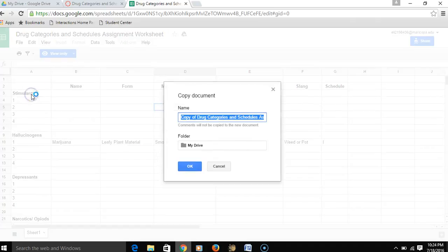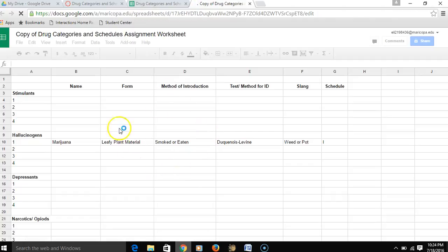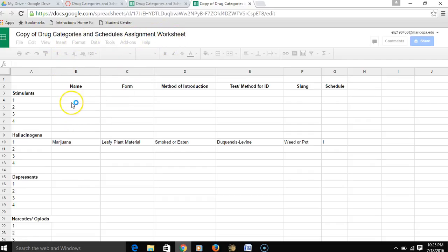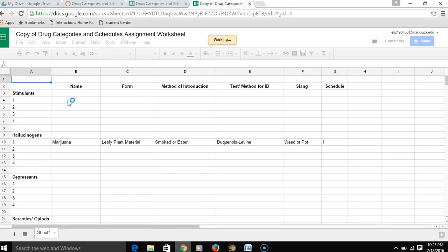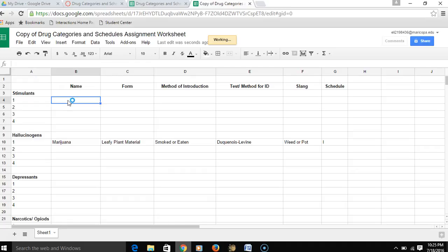I'm going to click Make a Copy. Notice it's going to save it to my drive within my Google Drive — I'm going to hit OK. Now it's going to open up my copy of the Drug Categories and Schedules Assignment worksheet. Since this is my copy of it, once it finishes loading, I can actually make changes and edit this document because I'm not editing the original — I'm editing my copy.